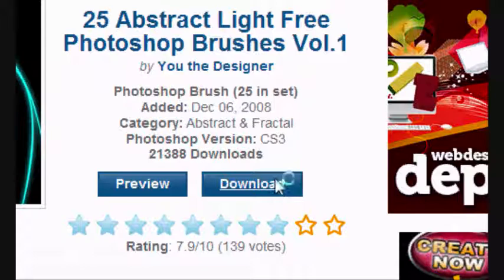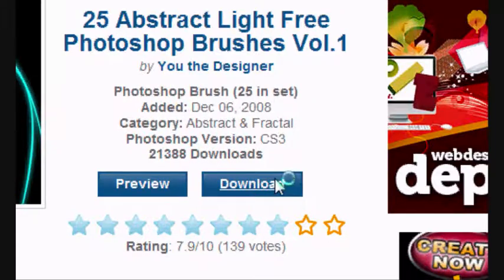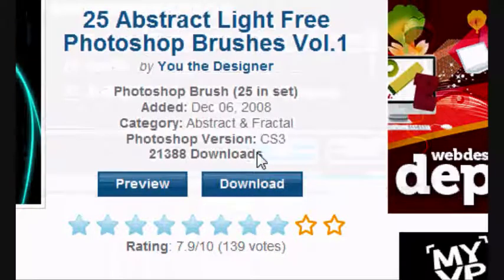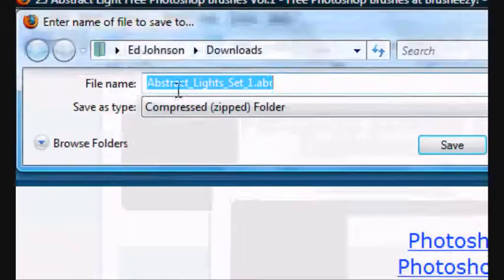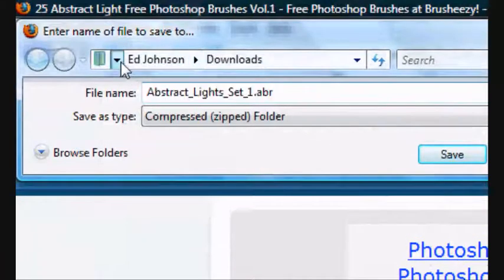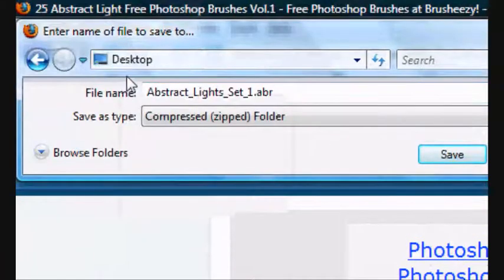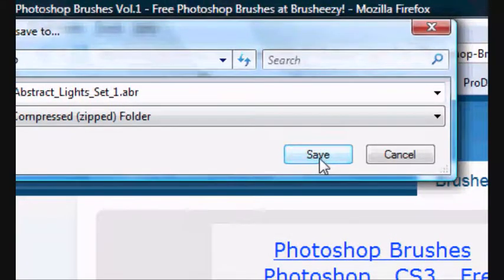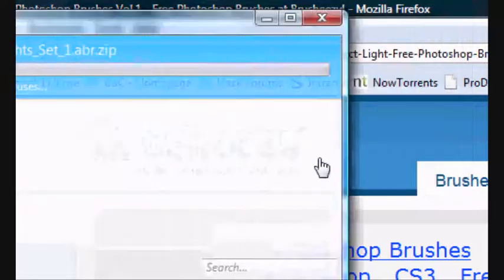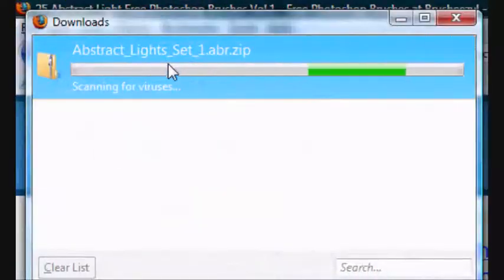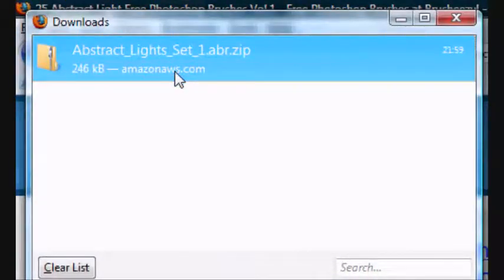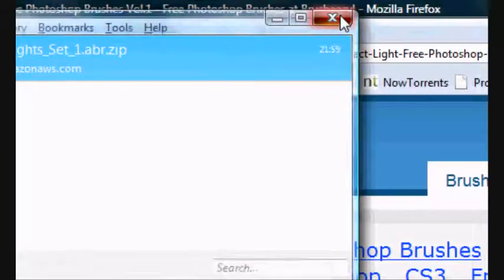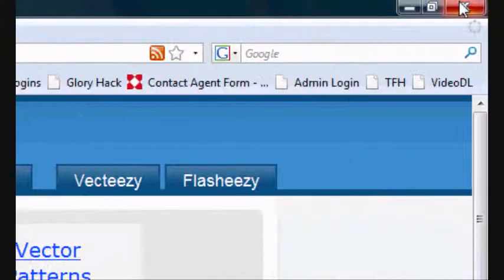Click download, wait for the download to begin, and click save file. Select your location where you want to save it. I'm clicking desktop and click save. And it's a zipped folder, this format one. It's finished downloading, so I'm going to close that now.